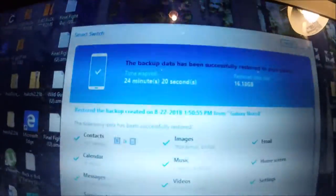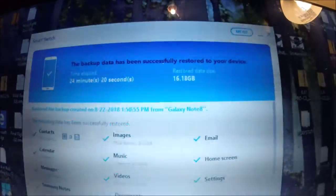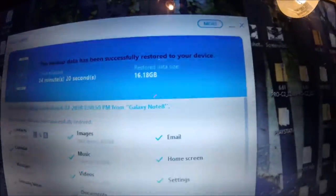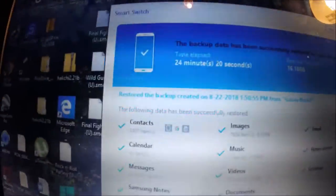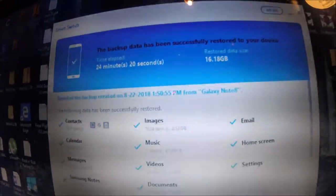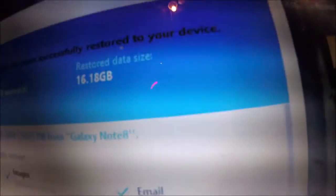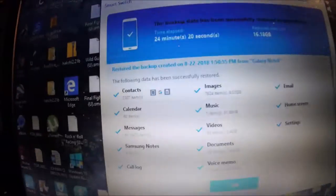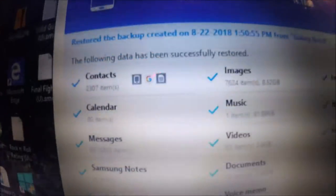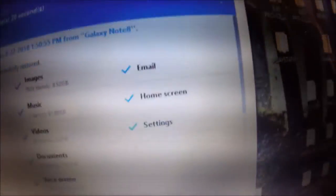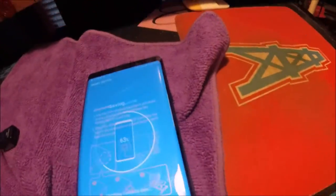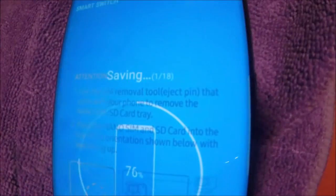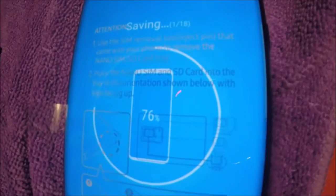Now it says the backup data has been successfully restored to your device. It took 24 minutes and 20 seconds, and it restored 16.18 gigabytes. It restored all this. Transfer.